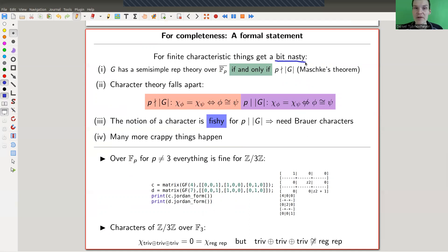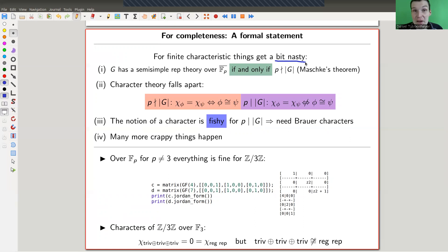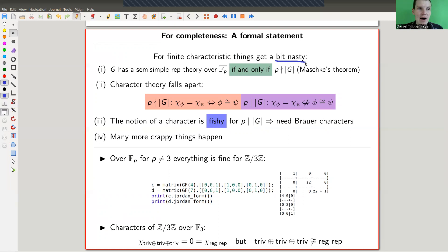The representation theory is semisimple if and only if p does not divide the order of G, where p is the characteristic of your field. In my example, F₃ and Z/3Z: the order of Z/3Z is 3, and p equals 3, so it's exactly the difficult case, and character theory falls apart completely here.